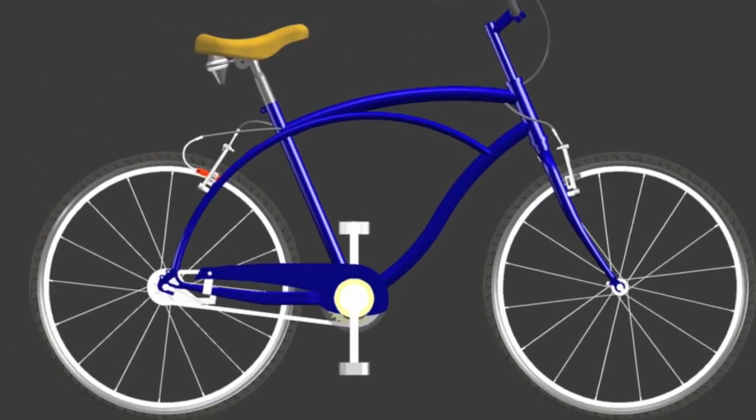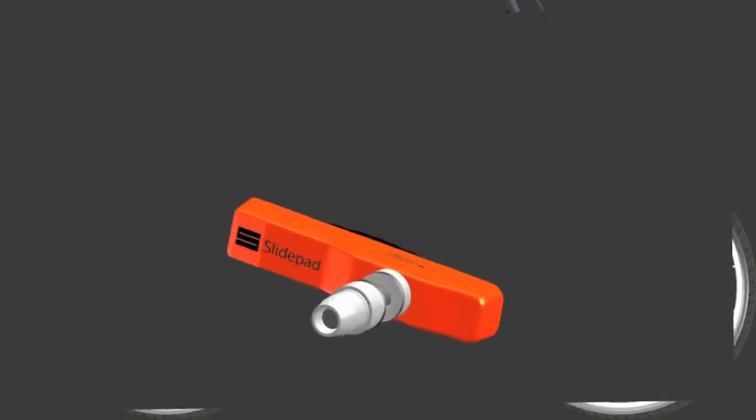SlidePad simplifies standard braking, condensing a two-lever braking system into a more efficient one-lever system. With SlidePad, riders can now enjoy biking with greater ease and simplicity. Thanks for watching.